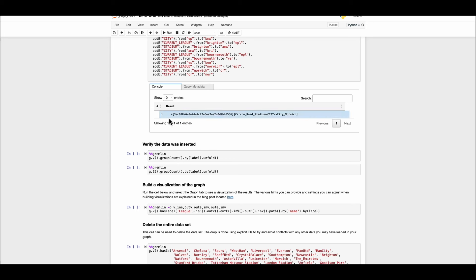Once the execution has completed you can check the results by scrolling down to the bottom of the cell. The results indicate the edge has been created with a unique id. Also shows the last executed statement that's the Carrow Road Stadium City has been connected to City of Norwich with the relationship labeled as City.